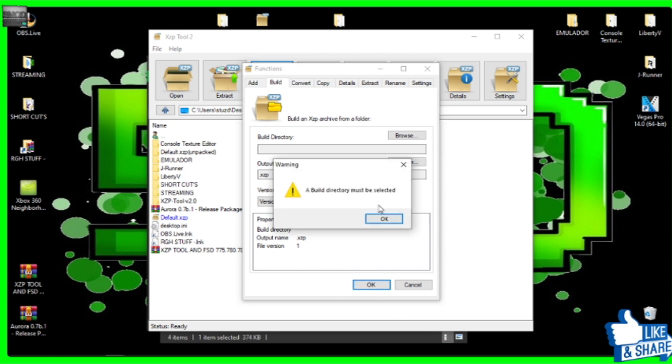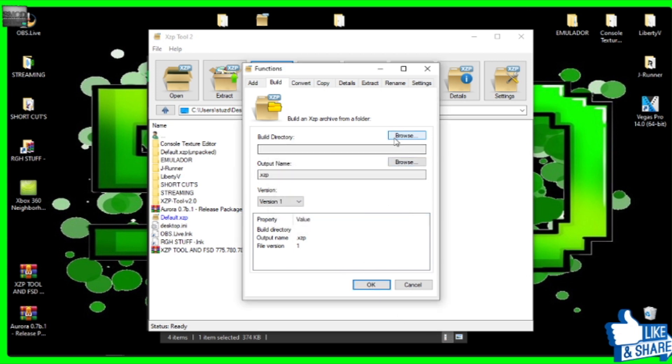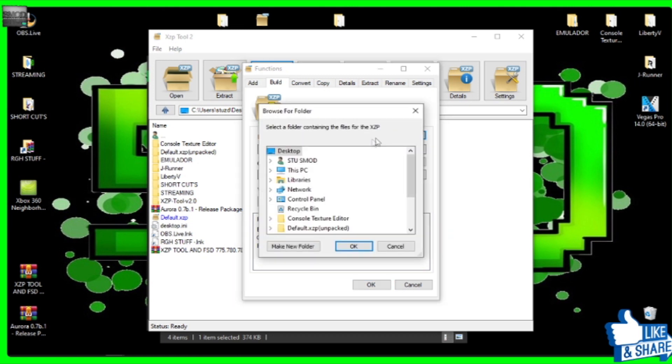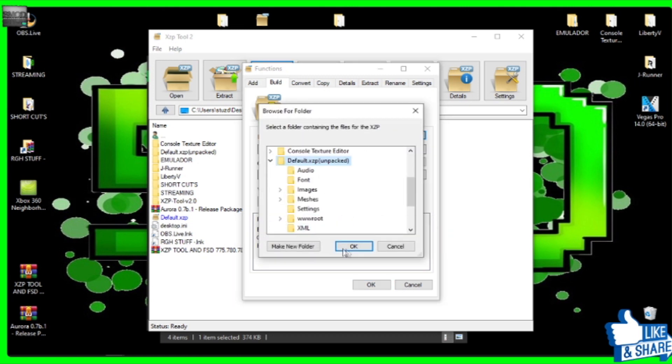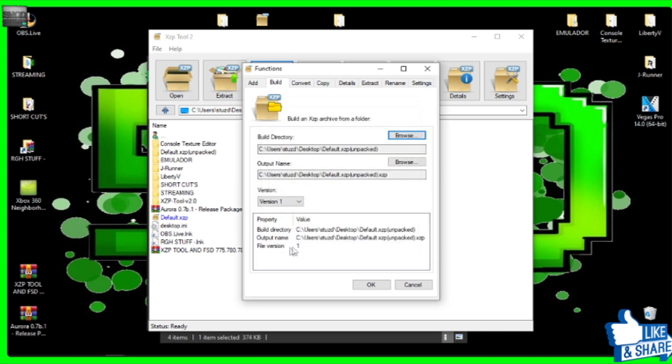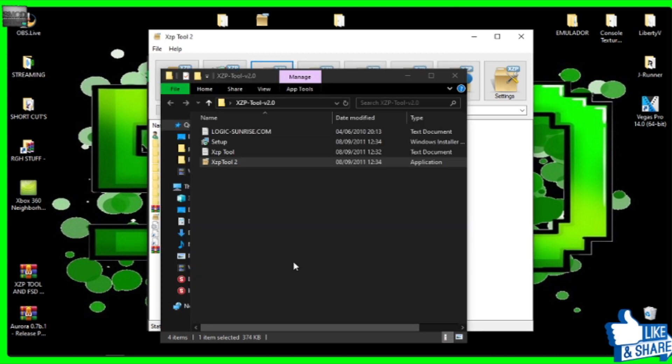And now, as you can see, we're already on the page. And literally, we can do that and we can build it. It is that simple. Okay. Oh, you must make the build directory. Okay. Build directory. XRP. Okay. Okay.